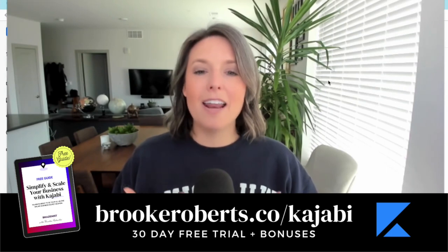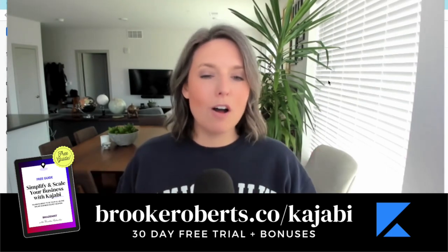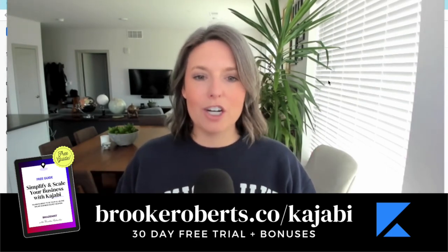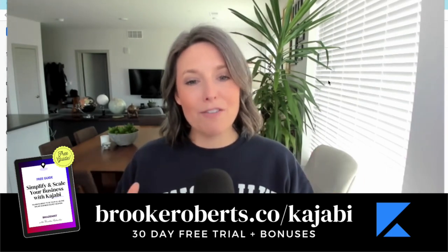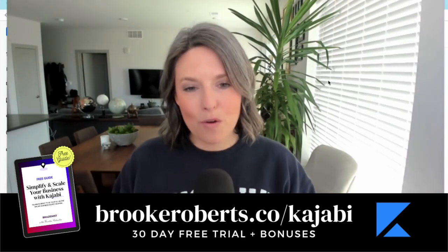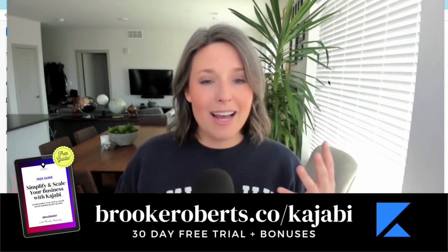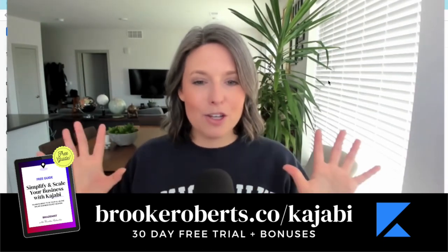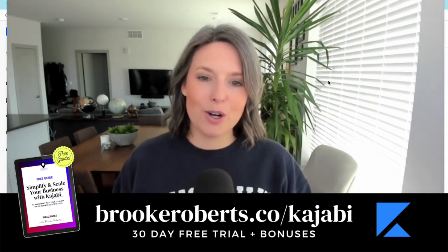I'm going to give you access to that email sequence for free so you can learn from it, mirror it, and use it to launch your own product in the future.